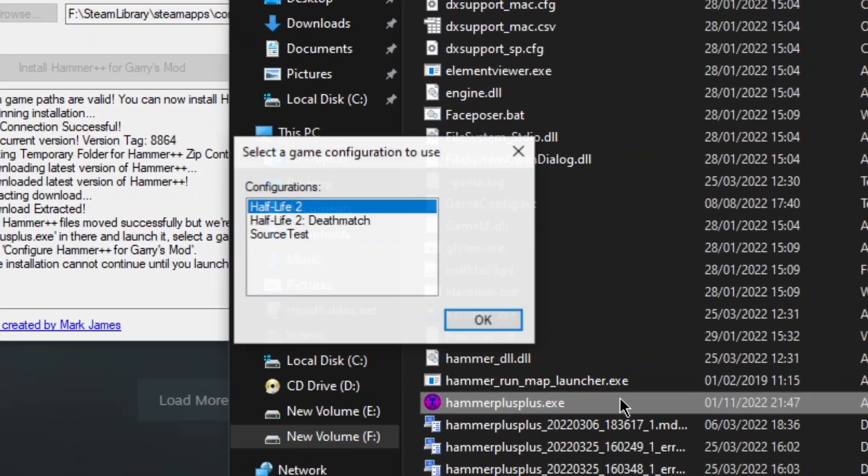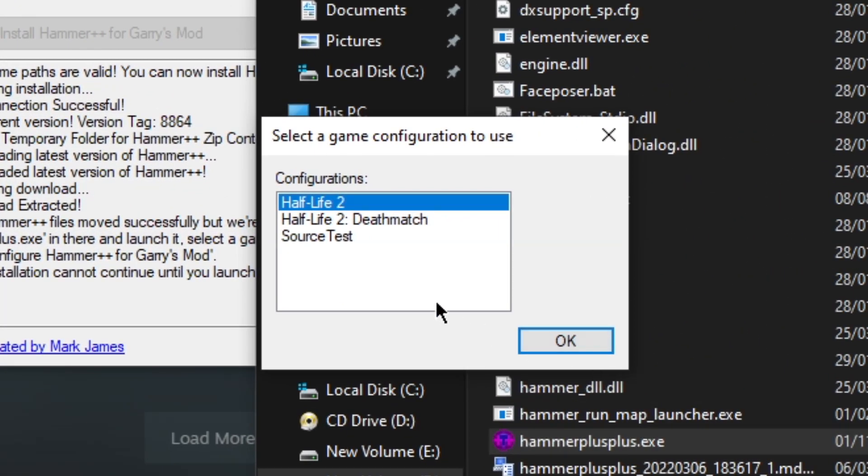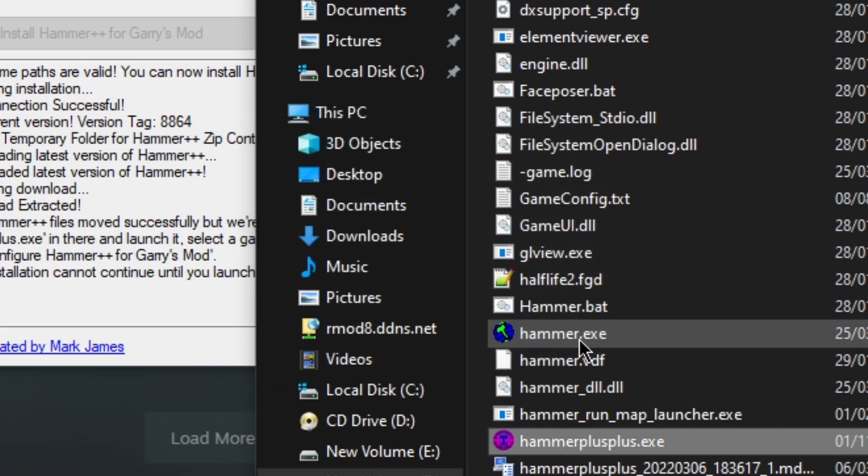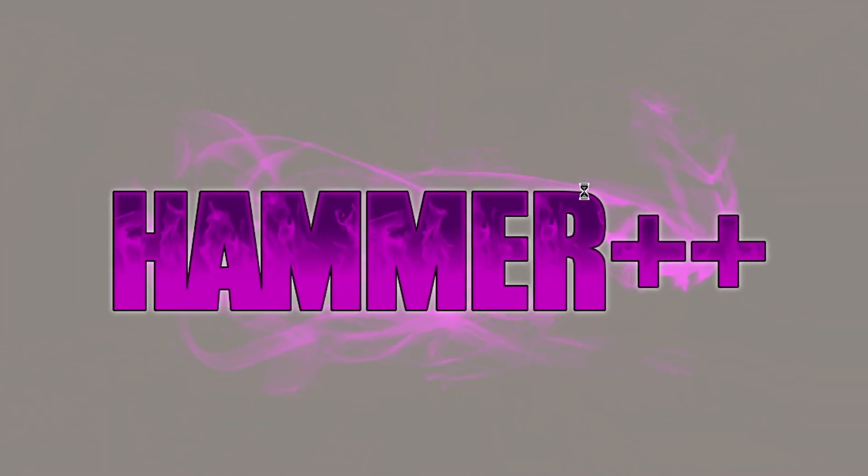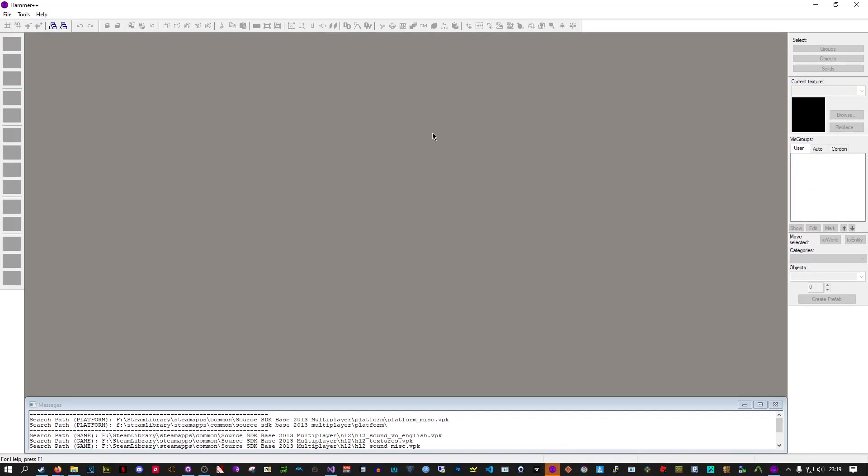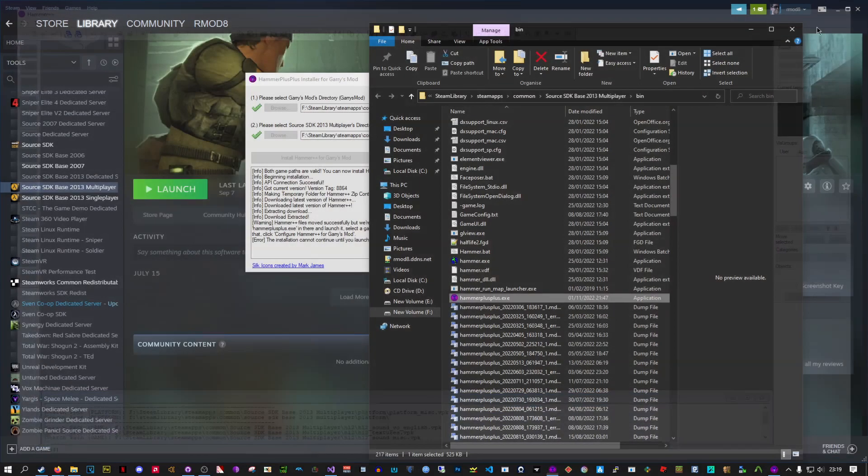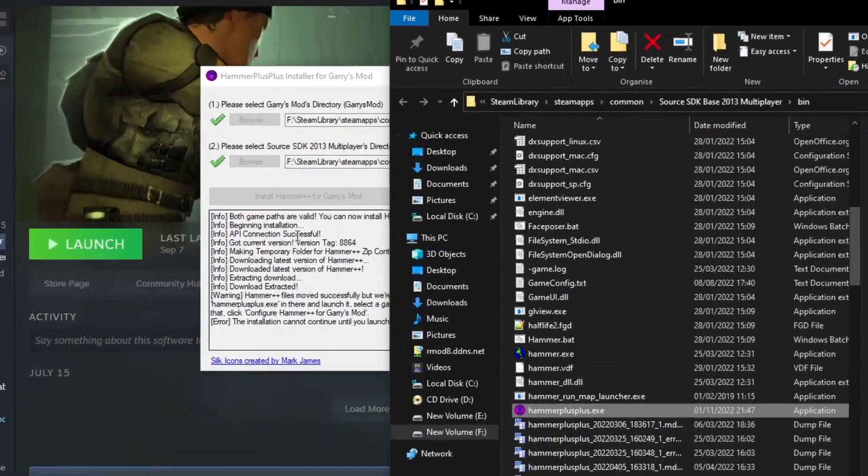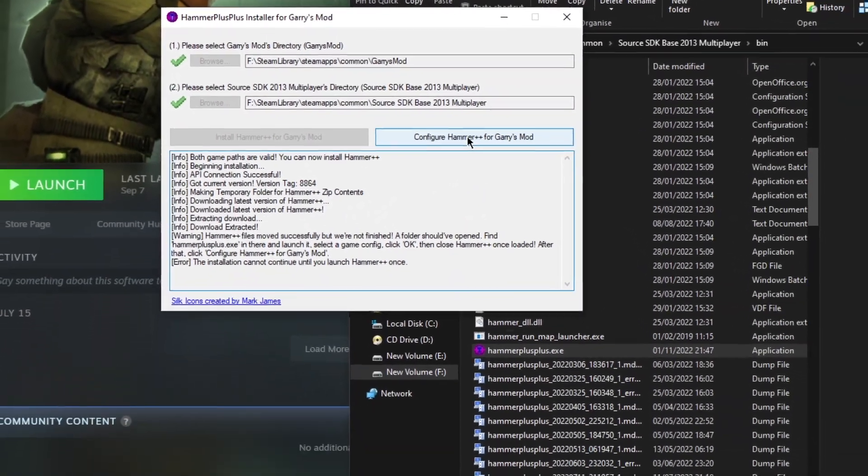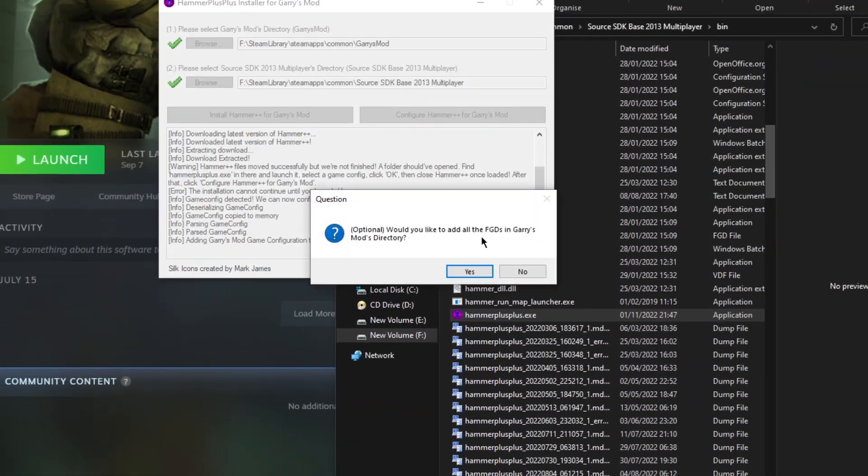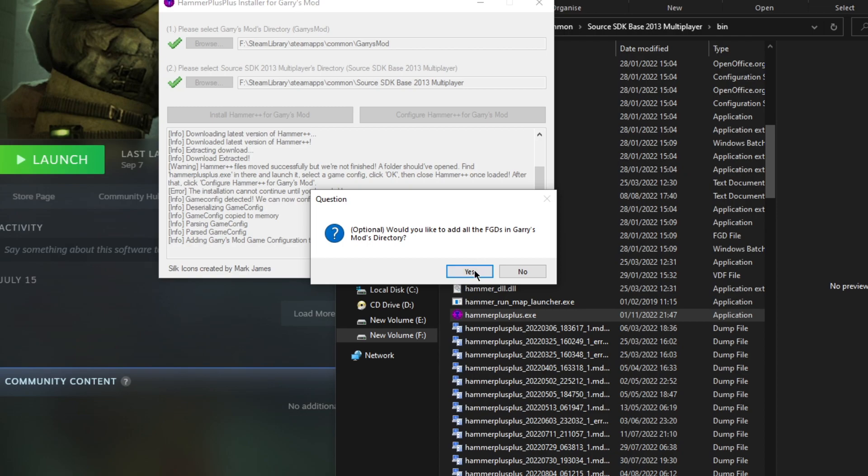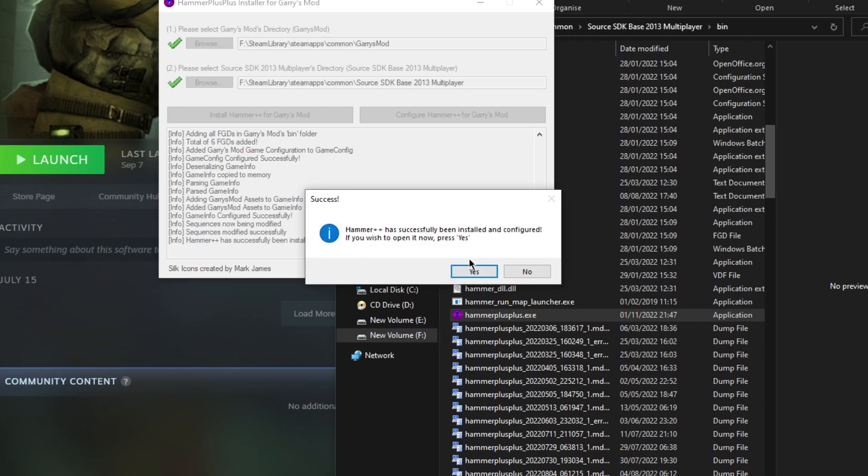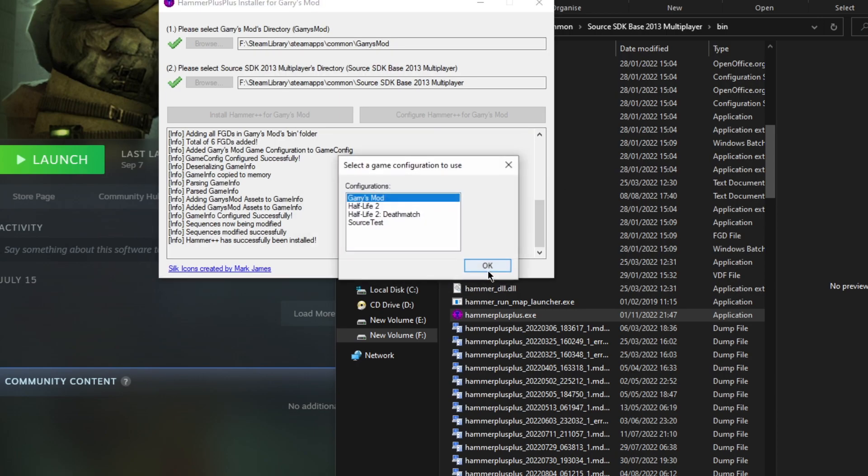So double click, select any profile you want, it doesn't matter at the moment, just load it up. Once it's loaded up like this, just close it. Now we can go back to my program, click configure. Would you like to add all the FGD files? Basically, this scans for all the FGD files in your Garry's Mod directory. Might as well, so just click yes. Hammer++ has been installed and configured. If you wish to open it now, press yes.